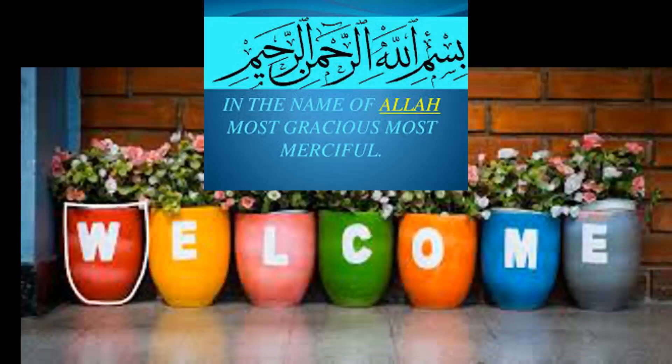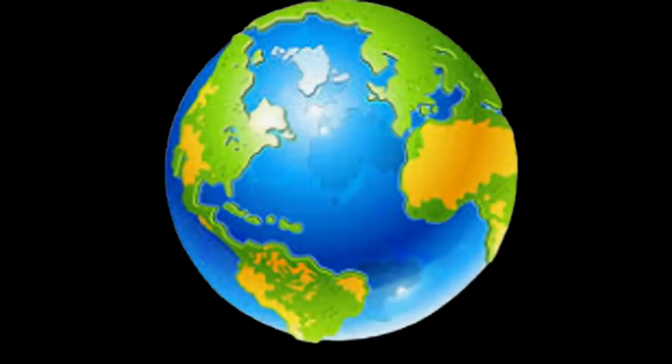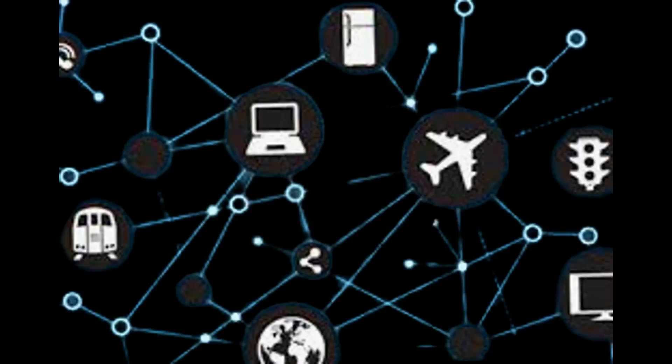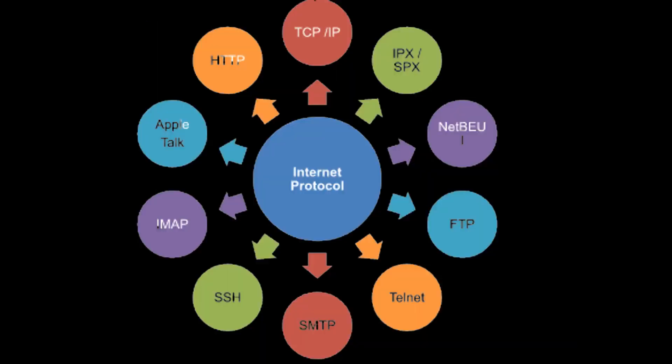The internet is a vast global network of interconnected computers and other devices that use standard communication protocols to exchange information and data. Here's a brief overview of how it works.